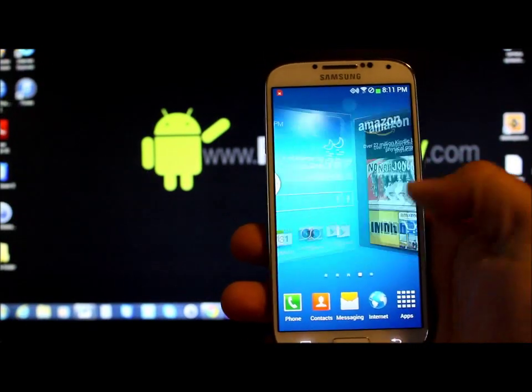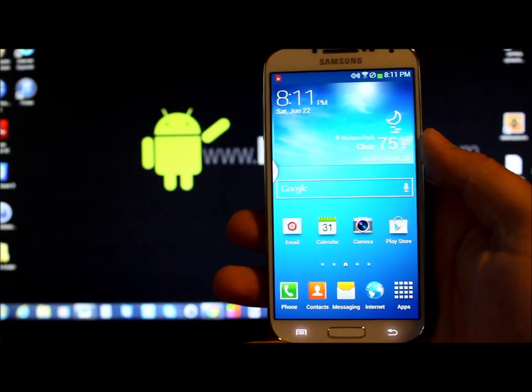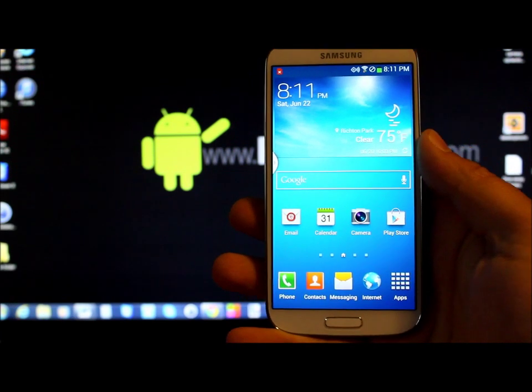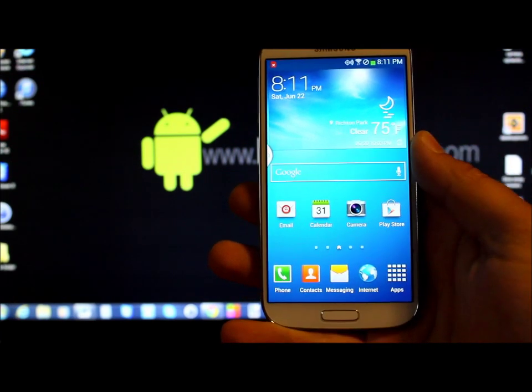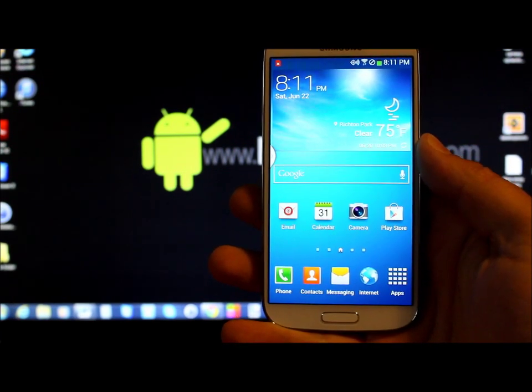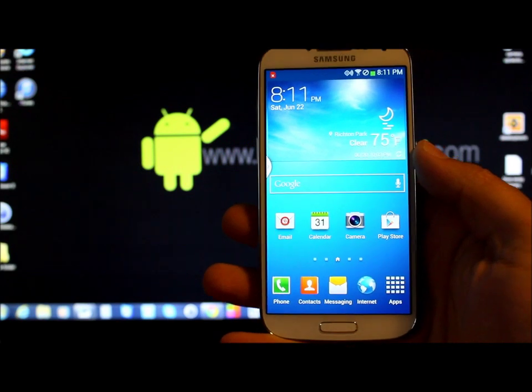Alright boys and girls, today I'm going to show you guys the easiest way to install custom recovery on this device right here, the Galaxy S4. So let's get into it.